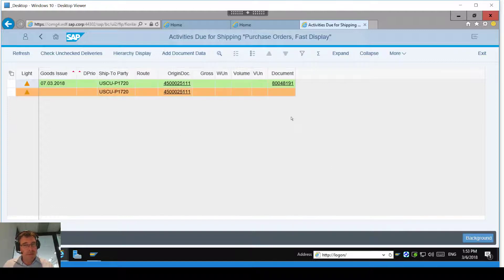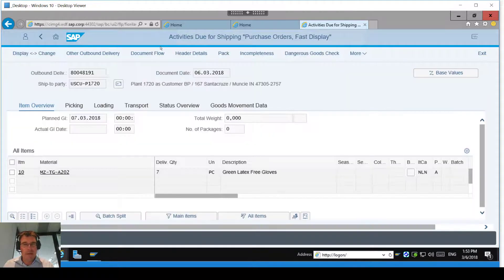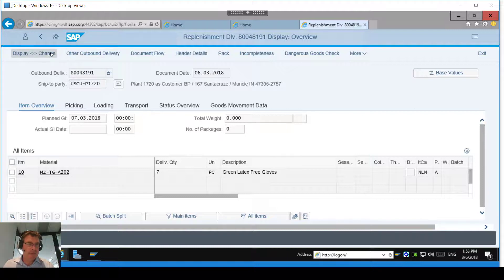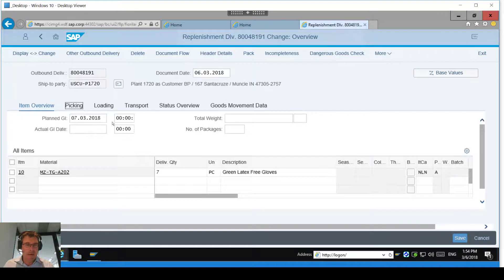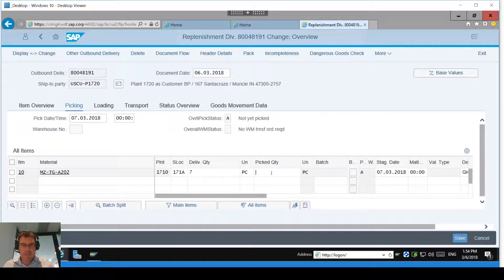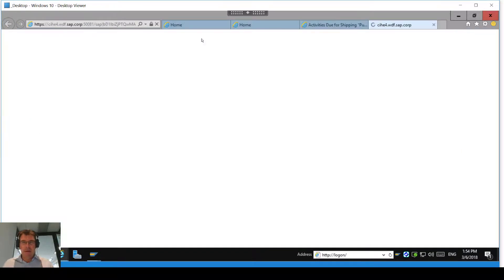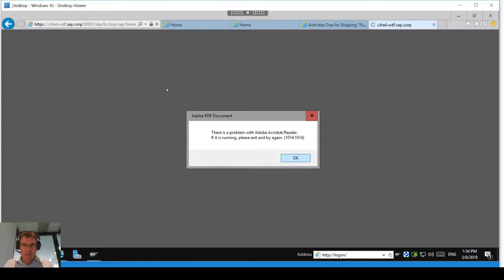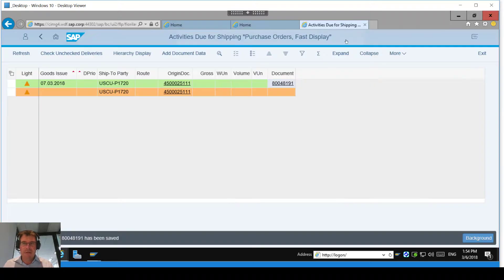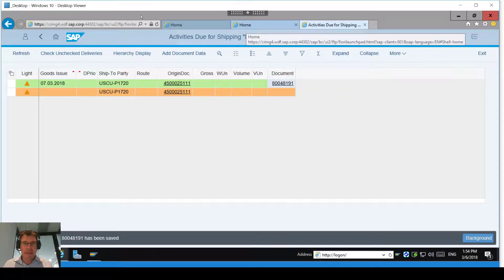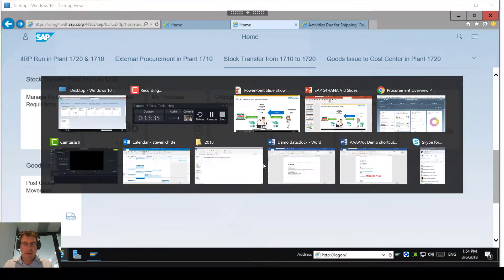This could send the delivery down to a picking device to actually select and pick the goods out of stock. We've done the goods receipt; now I'm going to do the goods issue. I'll select how many I'm going to pick — going to my picking and I'll say I'm picking all seven of them. I'll post goods issue from here. That will generate a delivery note, but I'm not really interested in that right now.